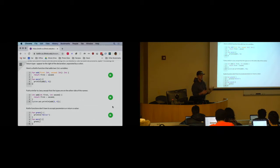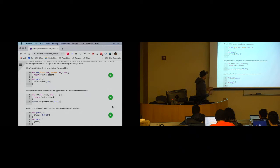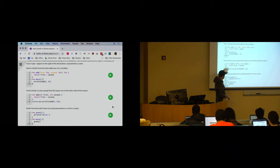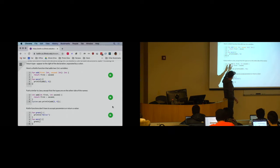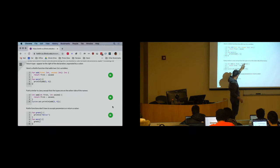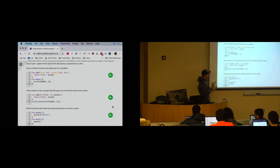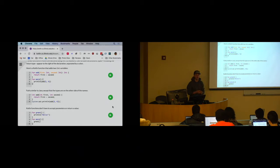There are other languages that use this syntax — Go also uses it. Types are on the right, names are on the left. This is the same code in Java: the return type is on the left, here's the name. In Kotlin the return type is on the right, there's the name — same thing with the parameters. Other than that, it works pretty much the way you would expect.